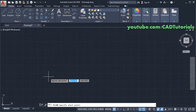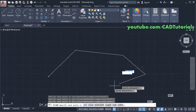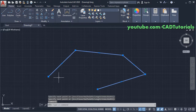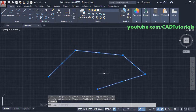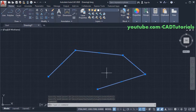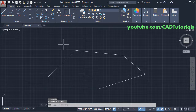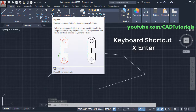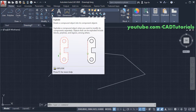First, we will create one polyline. This is a single object. To break this polyline into individual lines, you will have to use the Explode command. The keyboard shortcut for Explode is X, then Enter. Click on Explode.